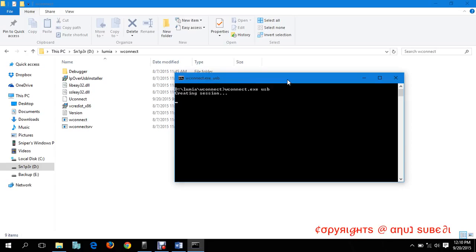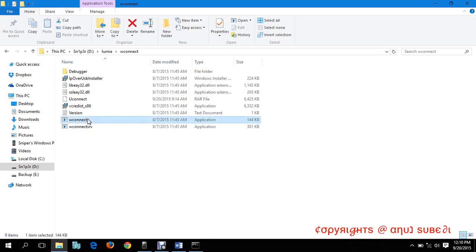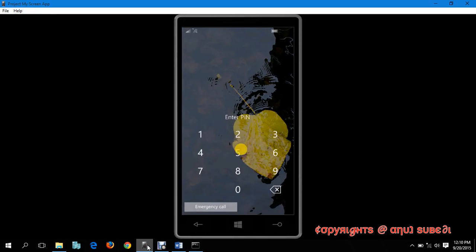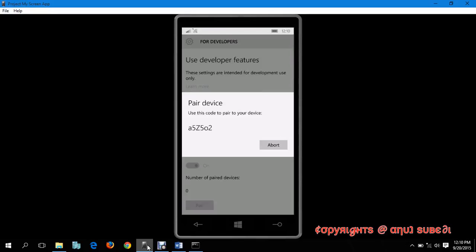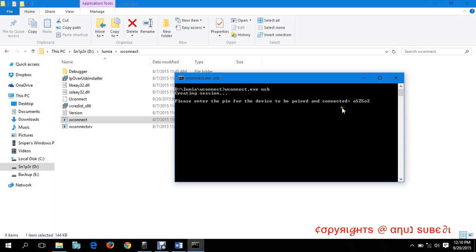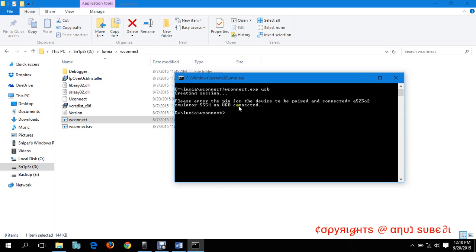Let's create a session for this. The command is wconnect.exe usb. It will be executing this exe file and it's asking for the PIN. I'll be going back to my mobile, which is small a, 5, capital Z, capital Z, 5, 0, 2.